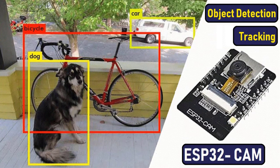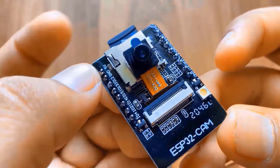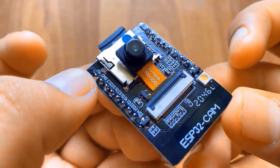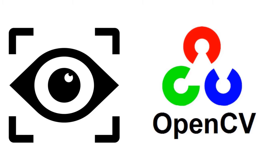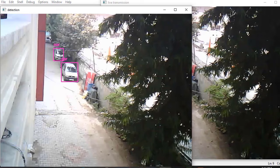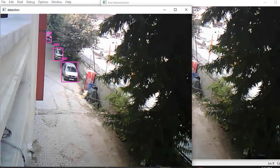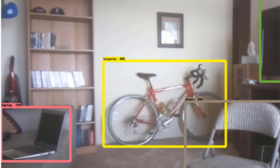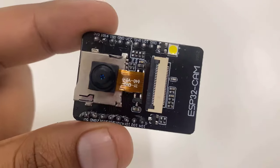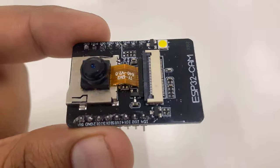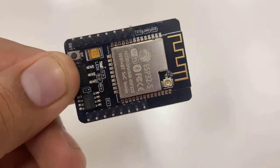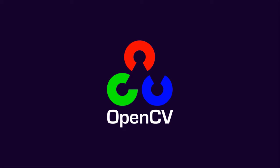Akixia here from HowToElectronics. This project is all about object detection and identification with the ESP32-CAM module and OpenCV. The ESP32 camera module will be able to detect and identify any object and then name it. It is fully based on an AI system and designed using a computer vision library called OpenCV.